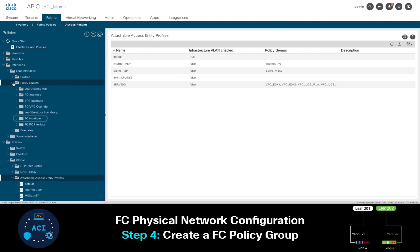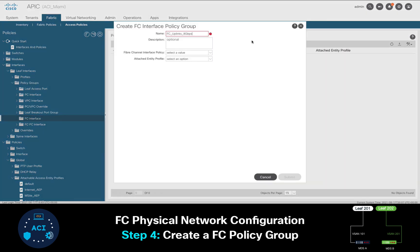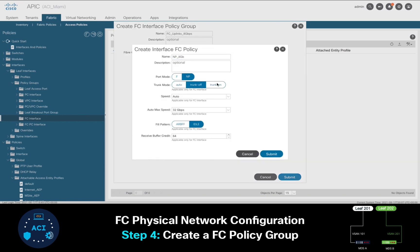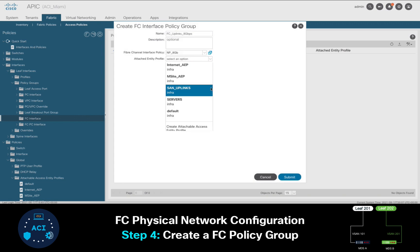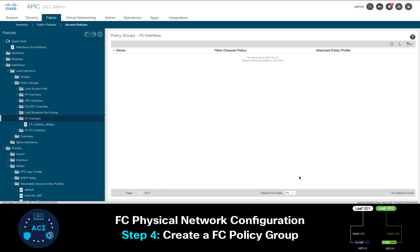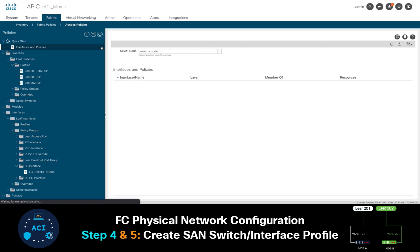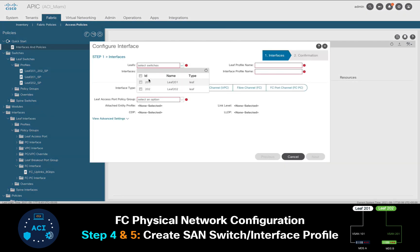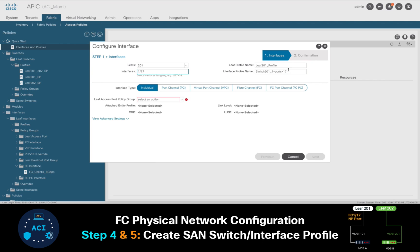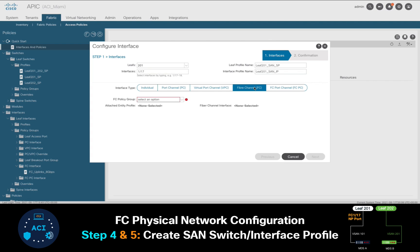Let's go ahead and finish our physical network configuration. I'll start by creating a Fiber Channel policy group. I will call it Fiber Channel Uplinks 8GB, and then I will create a Fiber Channel policy inside it, setting the port to NP, trunk mode on, and the speed at 8GB. Once I'm done, and most importantly, I will select the AEP I created in step 3. Then, I will simply use the Quick Start wizard, since I need to create new SAN switch and interface profiles anyway, and I will start with Leaf 201 first. Selecting interface 1/17 which should already be in Fiber Channel mode, the switch and interface profile names based on the best practices we covered, and then I will select Fiber Channel. I will now select the Fiber Channel policy group that I created before, and we're done.